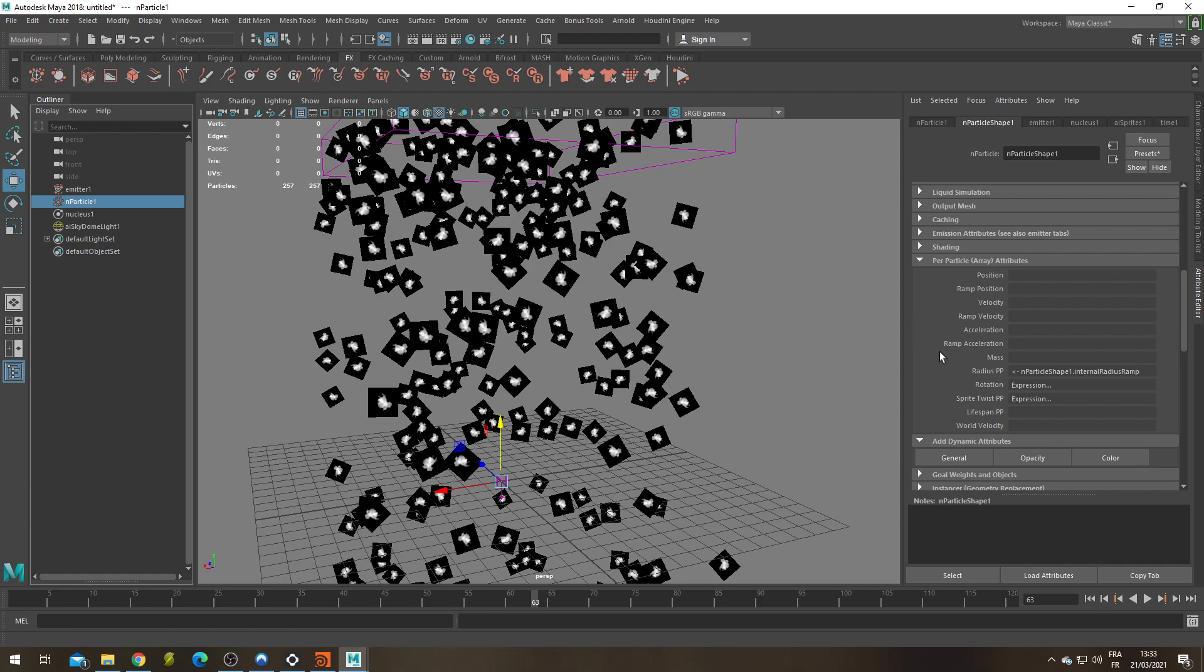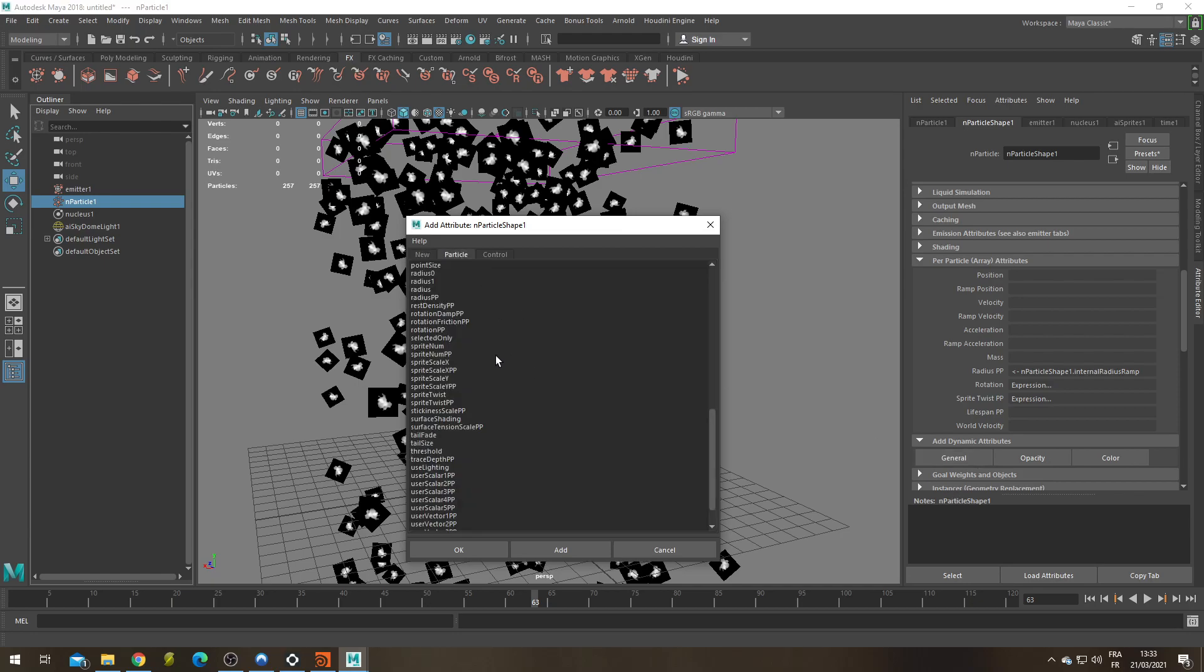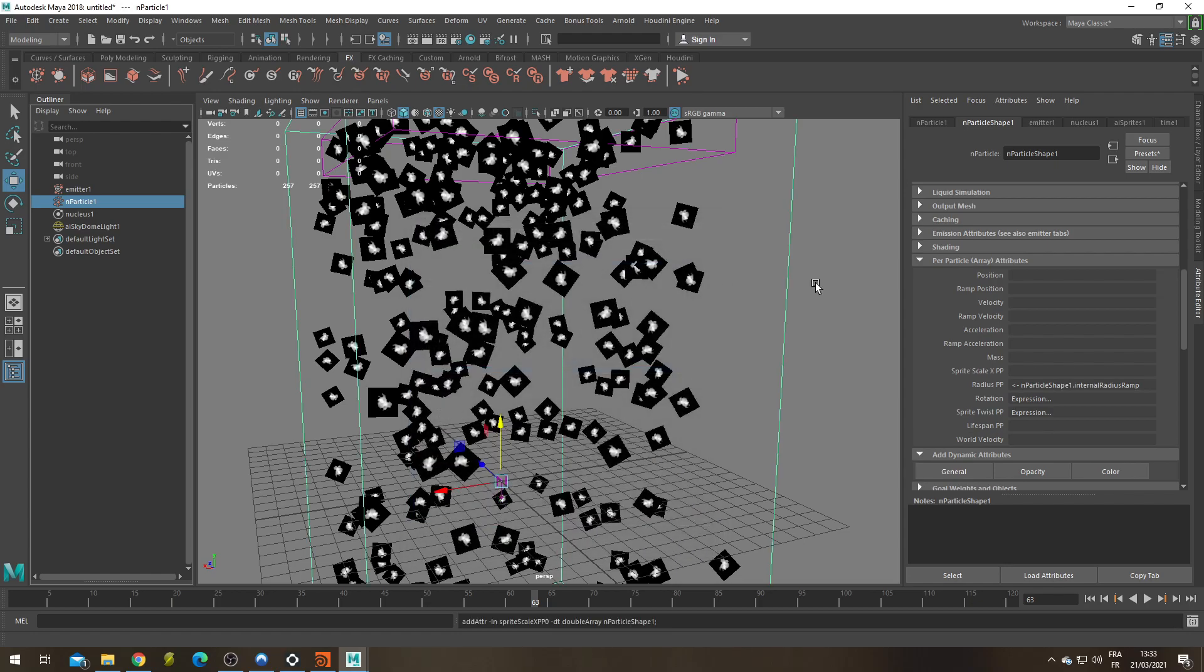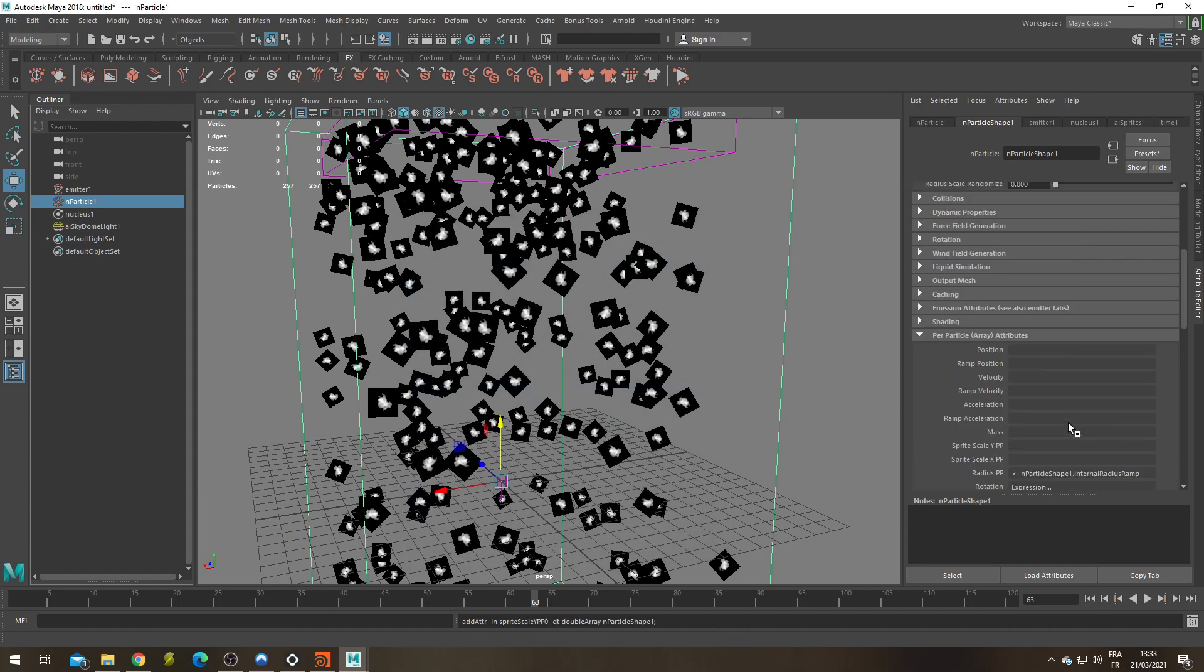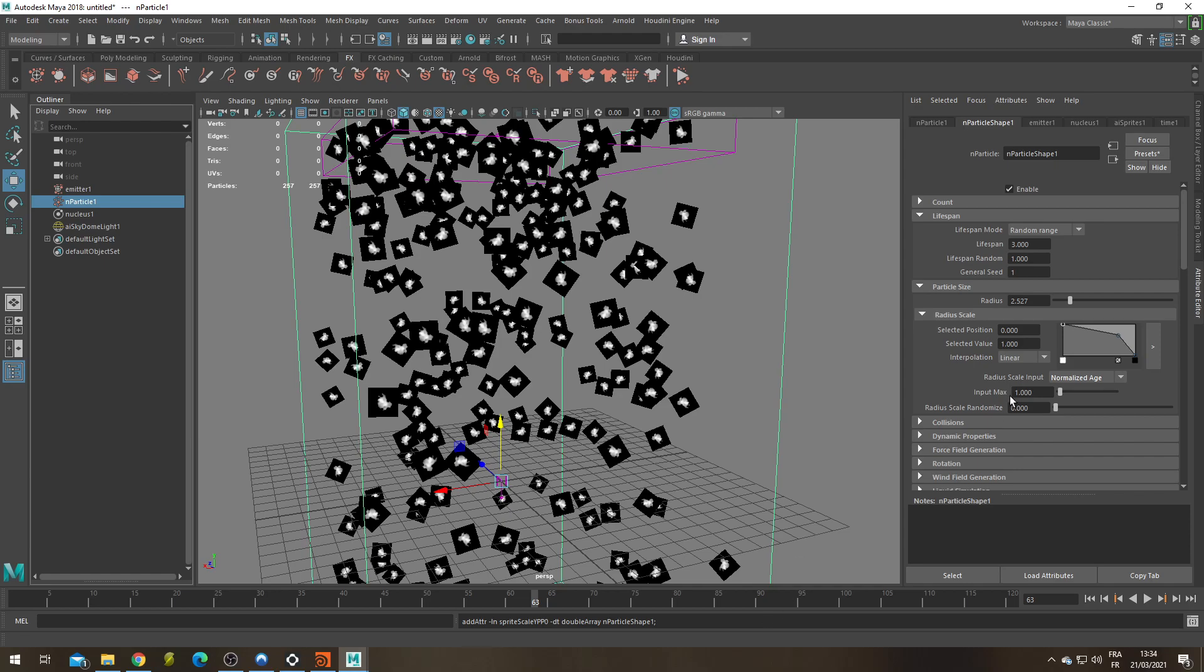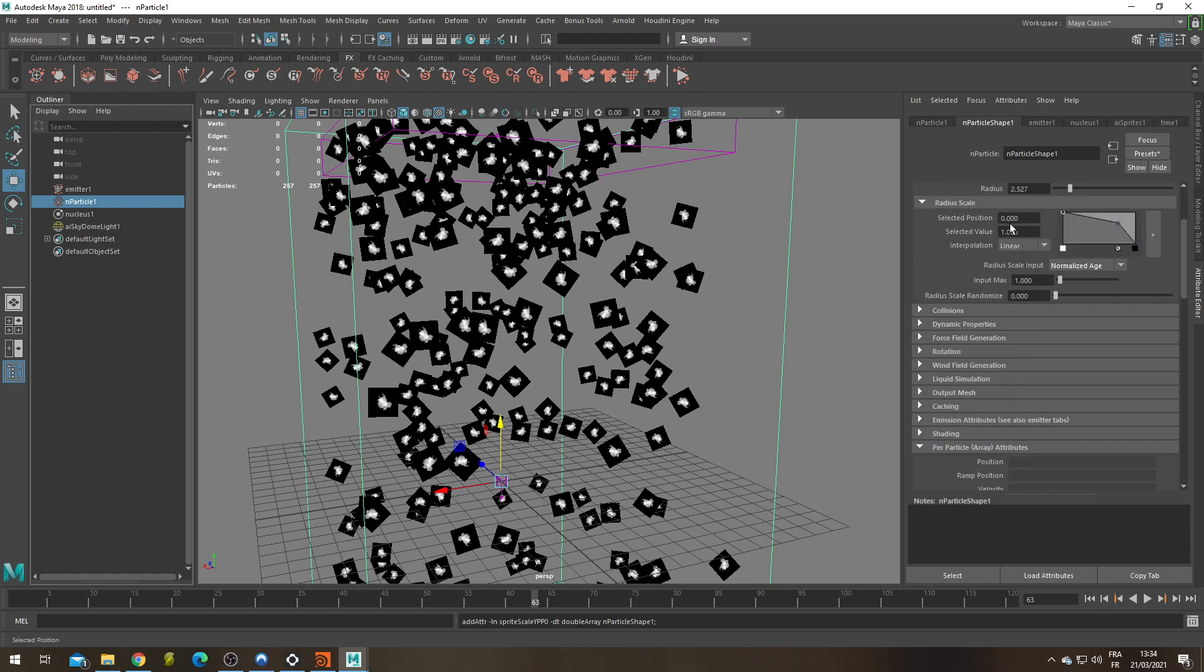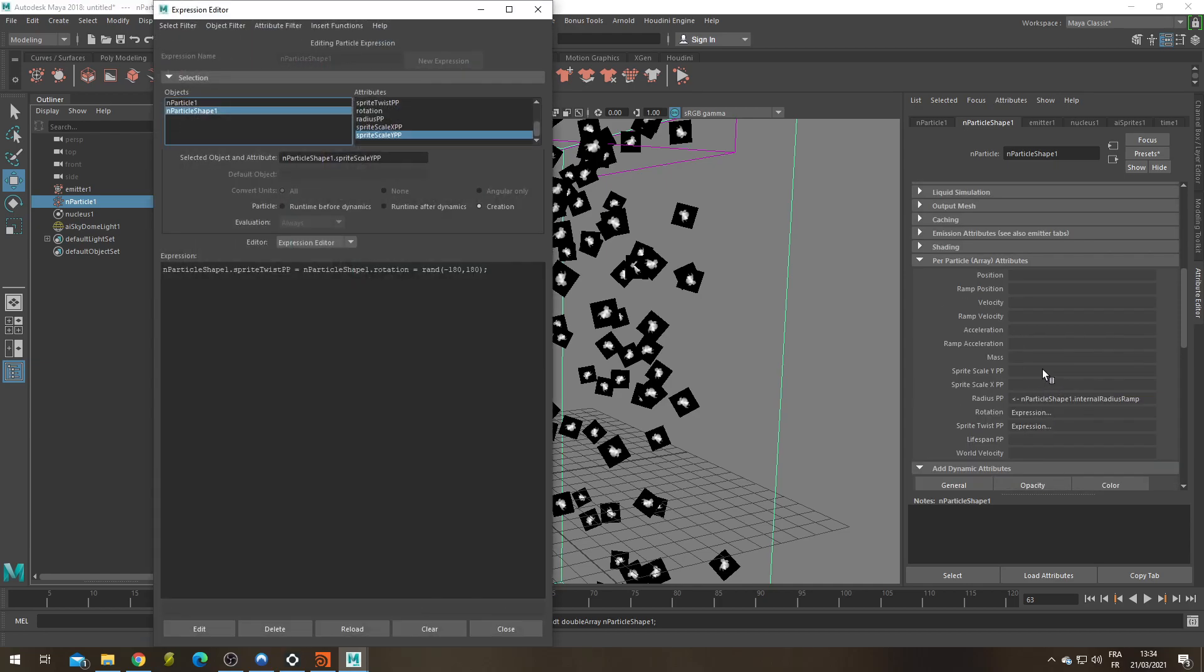Let's go under add dynamic attribute and to change the size of my sprites, I'm going to need to create two attributes. General, under particles, those attributes are sprite scale X PP and sprite scale Y PP. Okay, for the first one and Y PP. Okay. Why did I bother setting this up even though it's not working right now? I've set up this so that we can get the radius PP attribute. If you don't set the radius scale, the radius PP attribute doesn't exist since they all have the same size. But now that this attribute exists, I'm going to be able to get it and put it on the scale of my sprites. Let's do this creation expression.